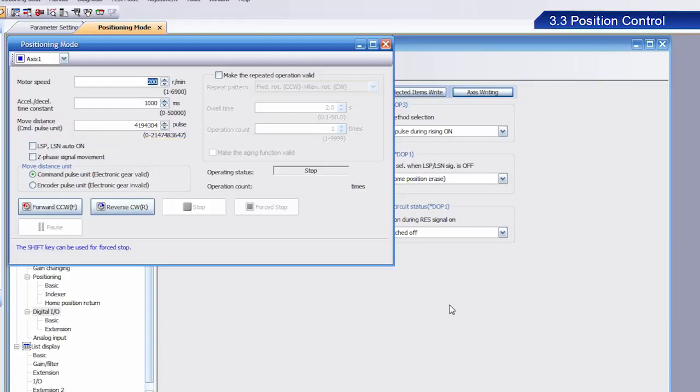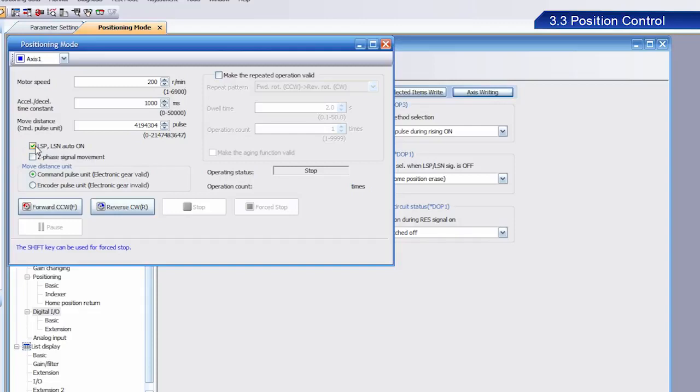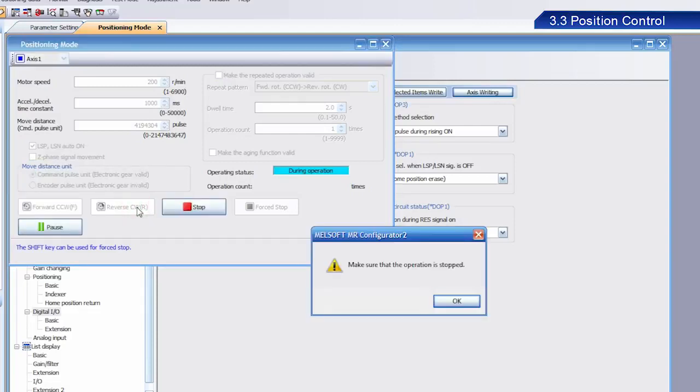Select the Stroke End is Automatically Turned On checkbox. Click the Reverse CW button. Once the dialog box appears, click OK.